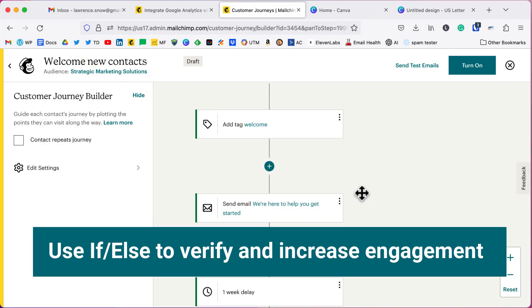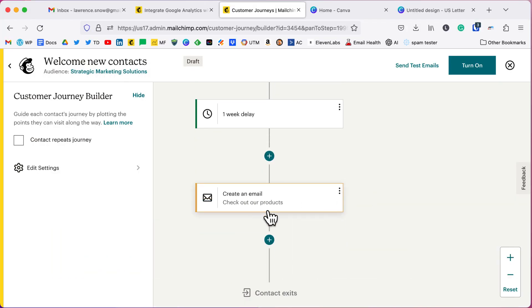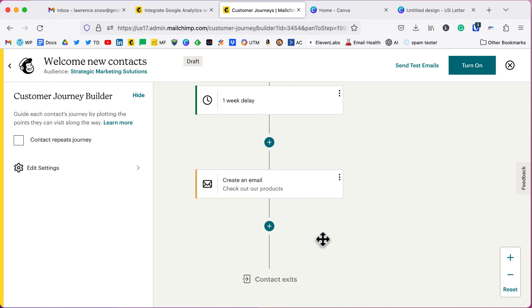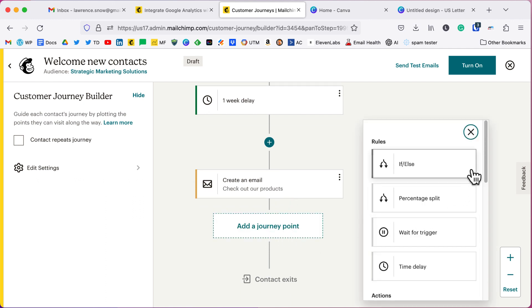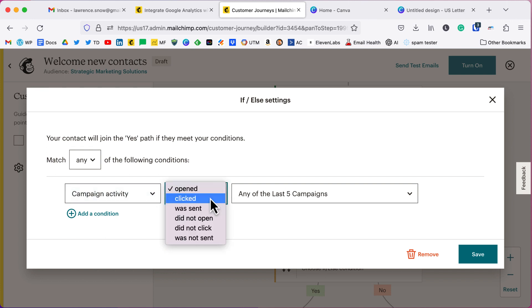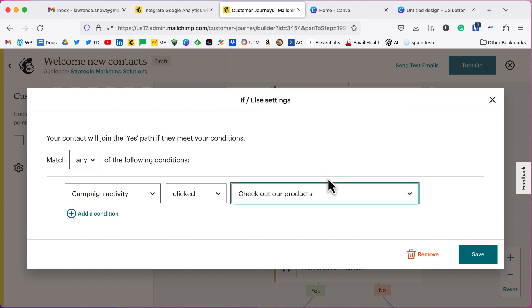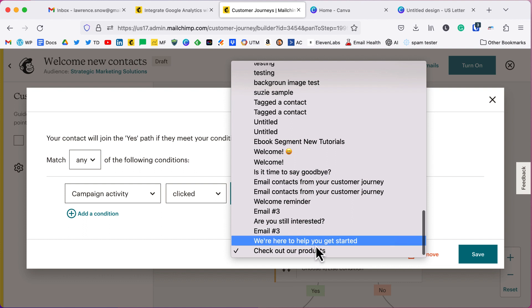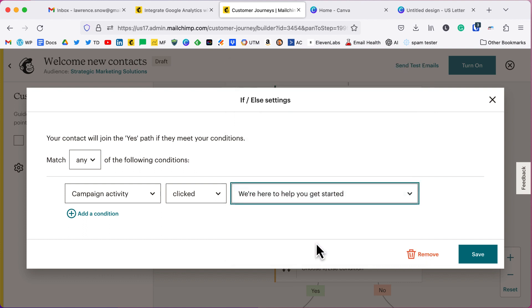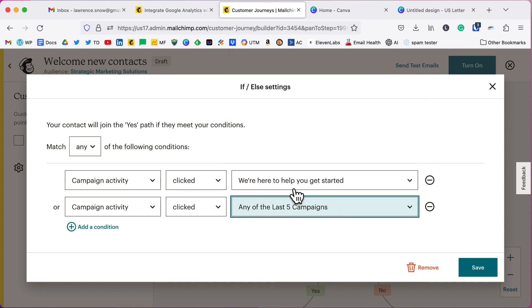So what we can do here, let's say that we've sent them our email about our latest products and we'll click a journey point here and we'll say if else, if they did this and if they didn't, then do something else. So the yes path here is, did they open or maybe did they click? Did they click that email? We're going to click save.